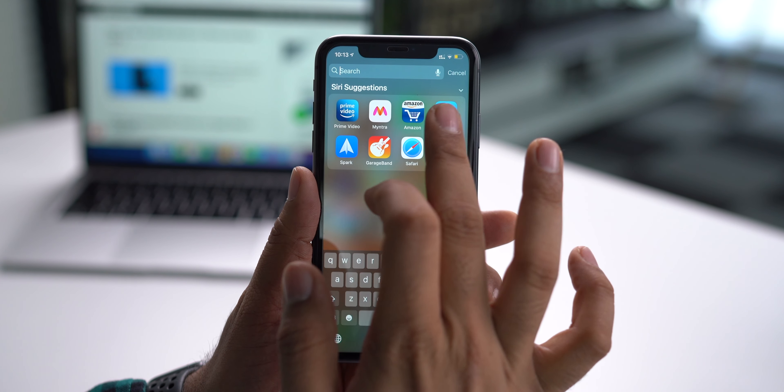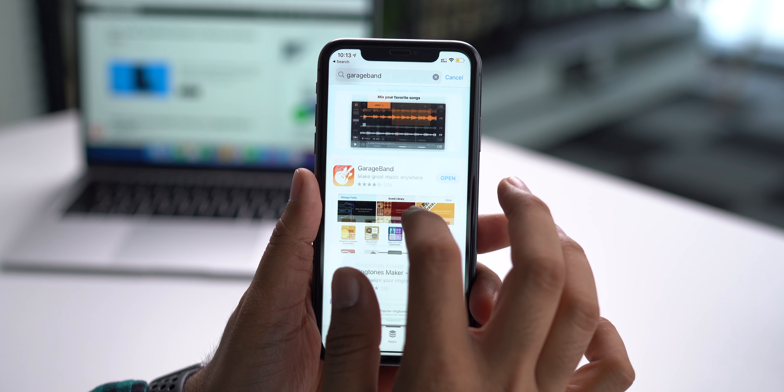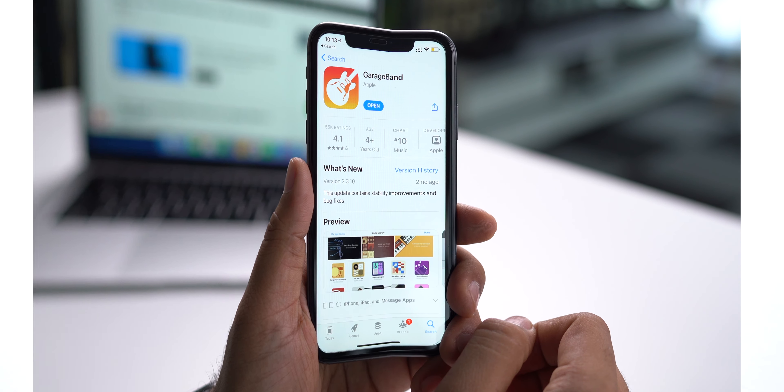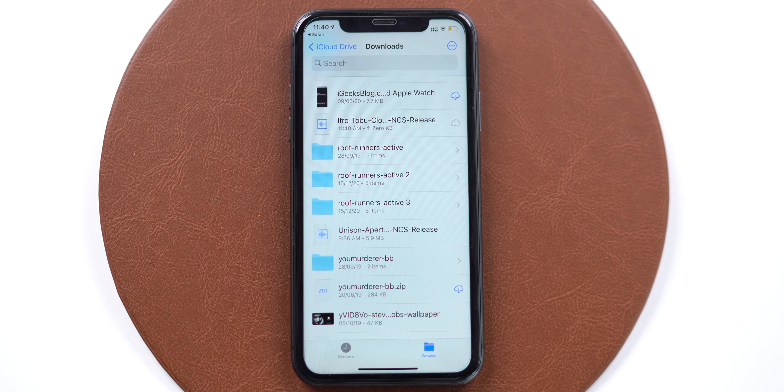Let's first talk about the requirements. The first thing required is GarageBand — you need to install GarageBand on your iPhone running iOS 13 or iOS 14. Also, you have to have a song in mp3 format stored in the Files app. These are the two basic requirements, and it's a little bit of a lengthy process, but by following a couple of steps in GarageBand you can create your desired ringtone from your favorite song.